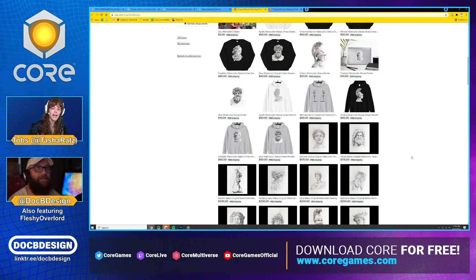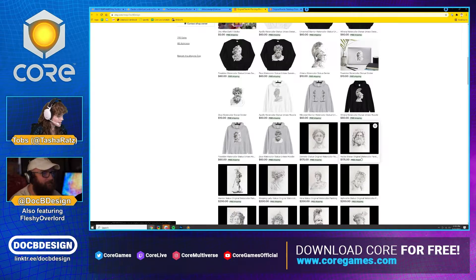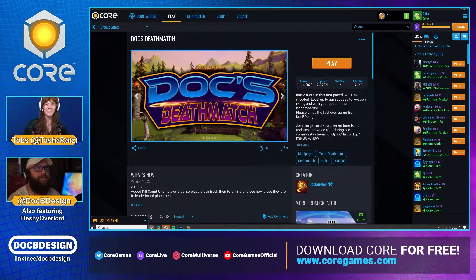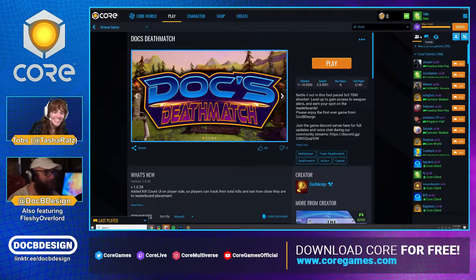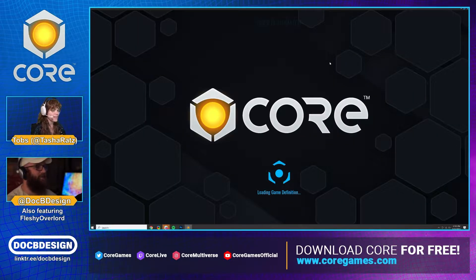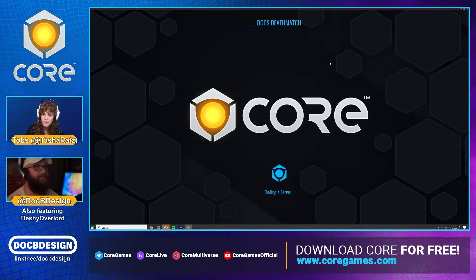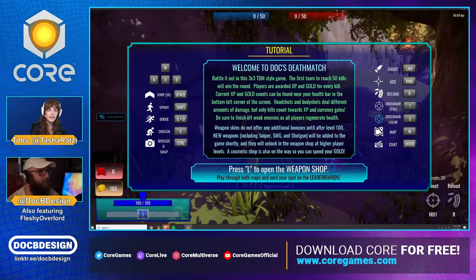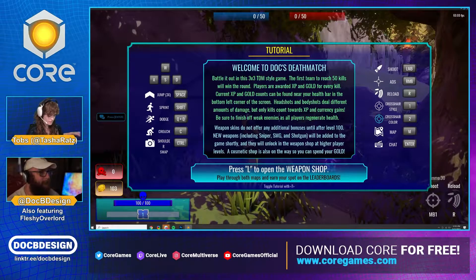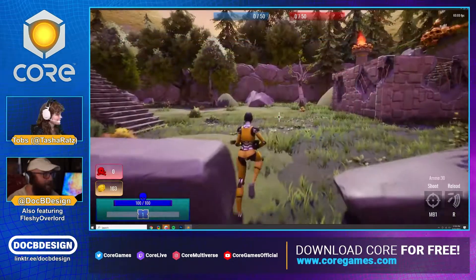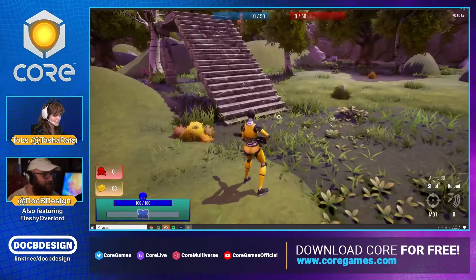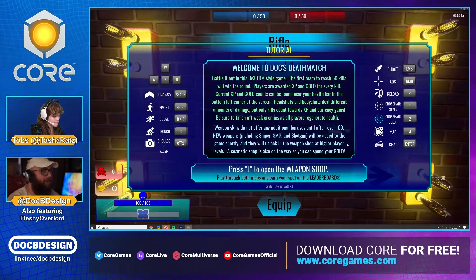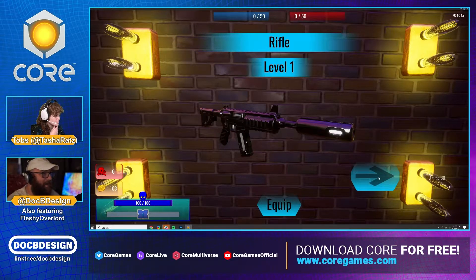Before we touch on how approaching 2D and 3D design differently, I'd love to jump into your first game you made on Core, which is Doc's Deathmatch. I'll share the link in chat. Can you tell me a little about what you do in this game? For my first game I just wanted something I could play with my friends - that was sort of the allure of Core to me.